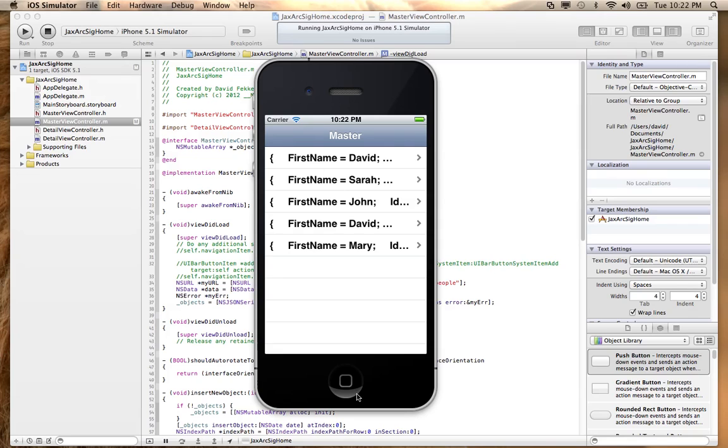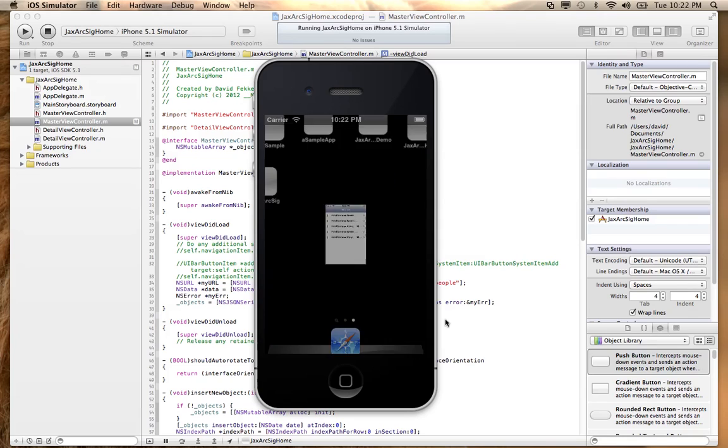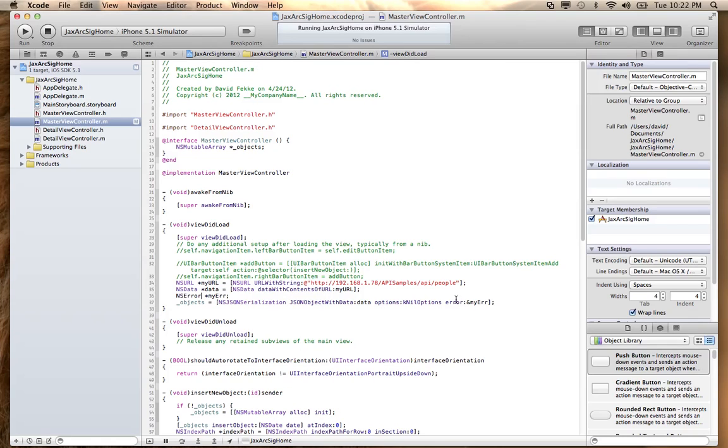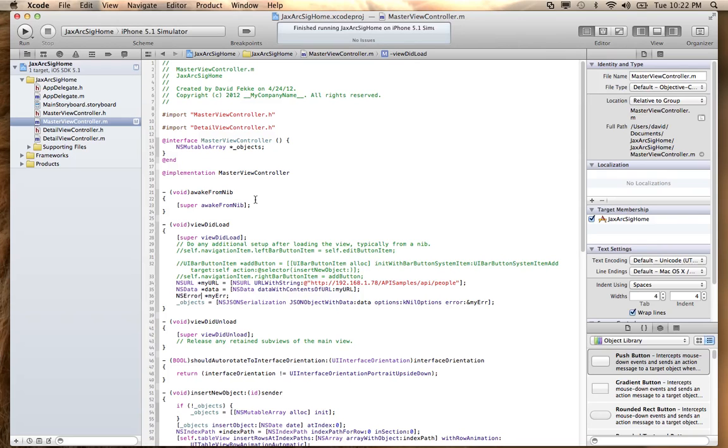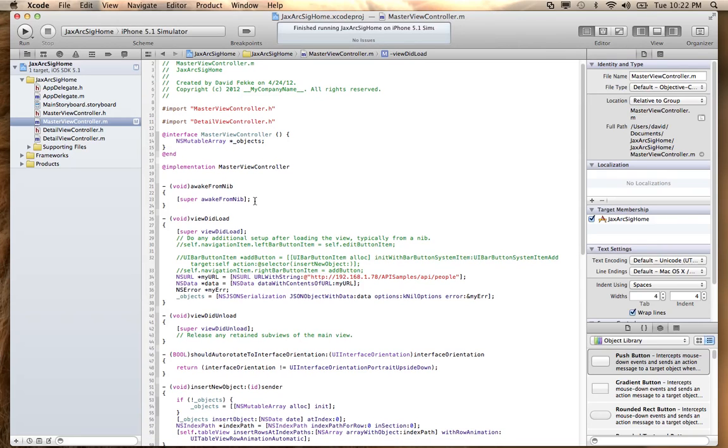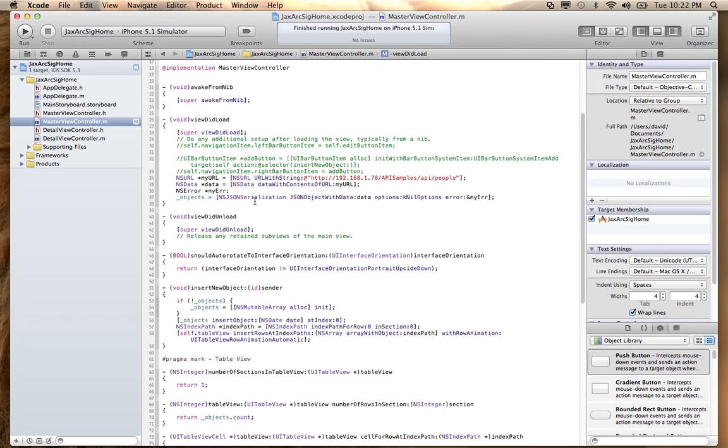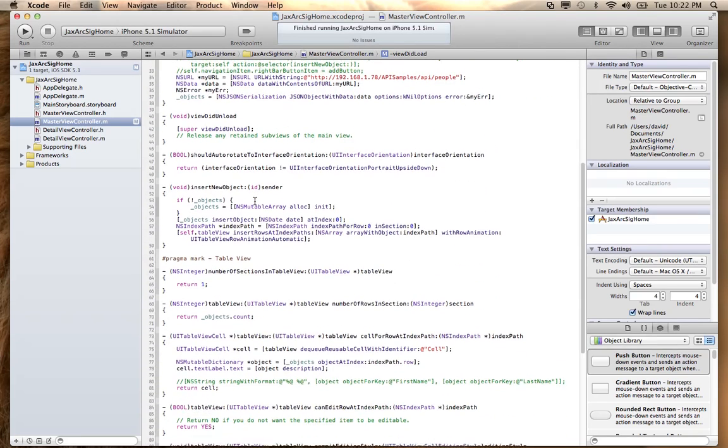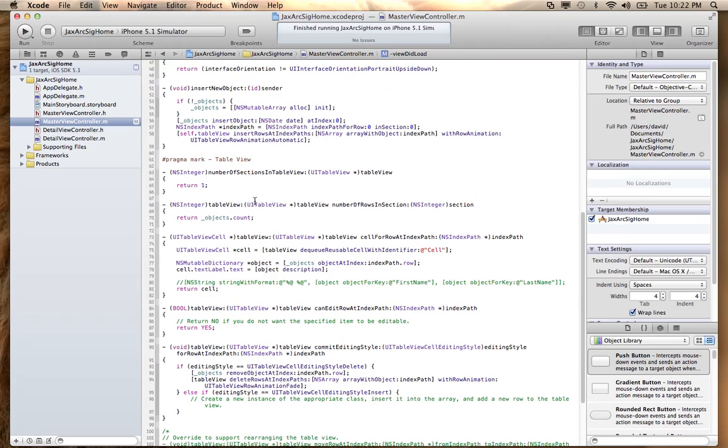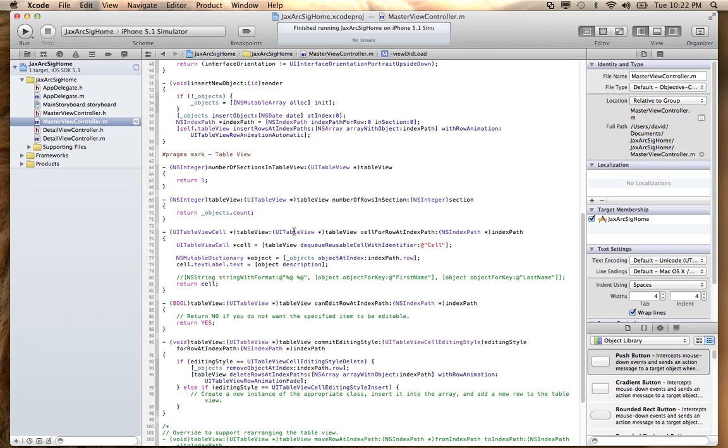So what I'm going to do, we'll come back here and we're going to go down to the method that basically is rendering out that cell. So we have this method right here. It's called table view cell for row index path. And by default, what it's going to do is it's going to try to set that cell to the value of the object.